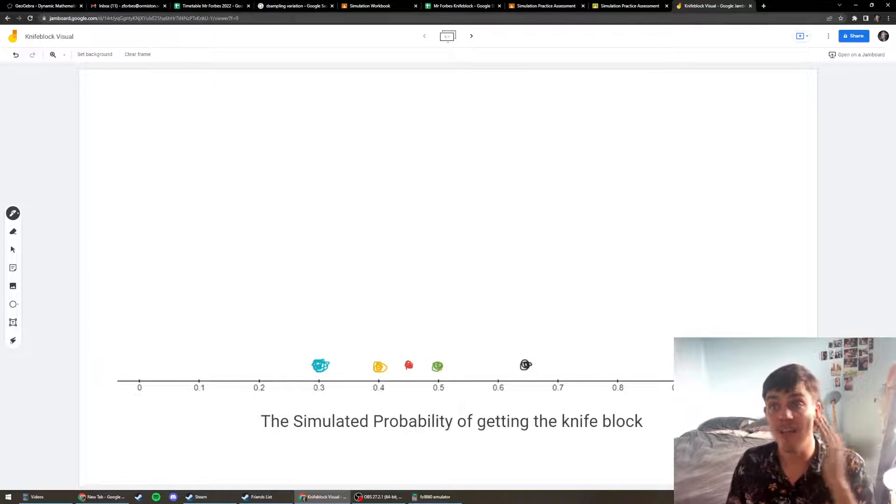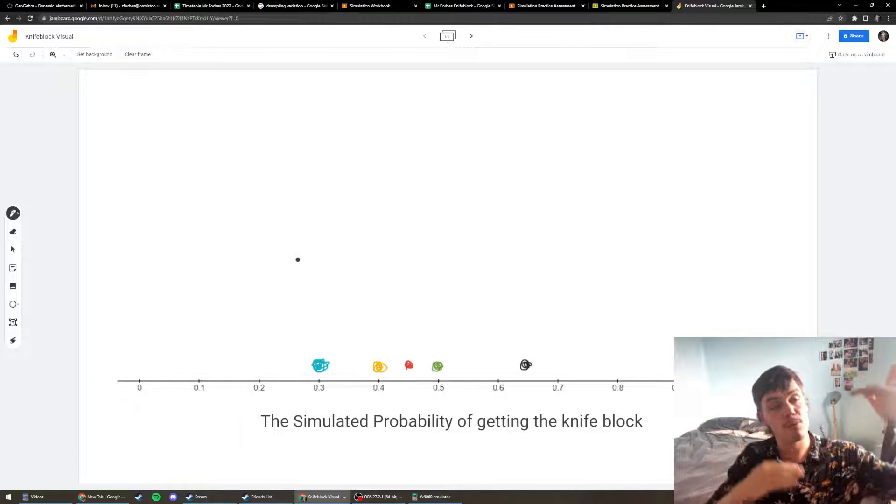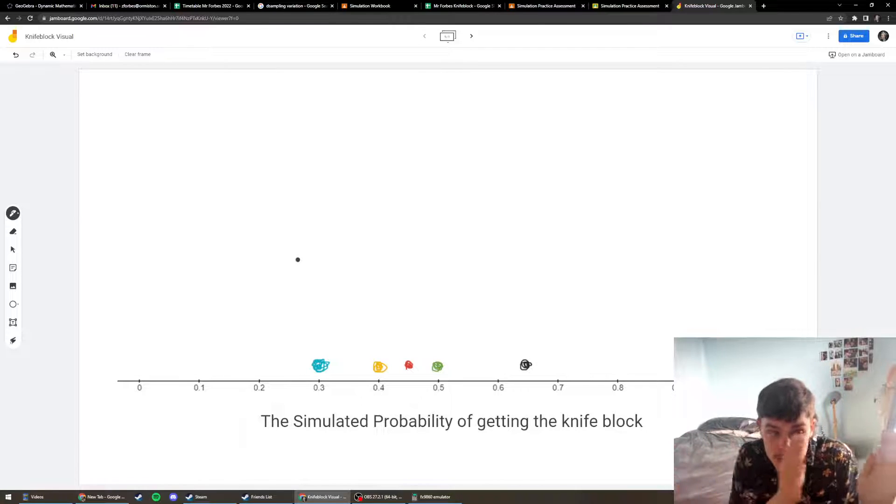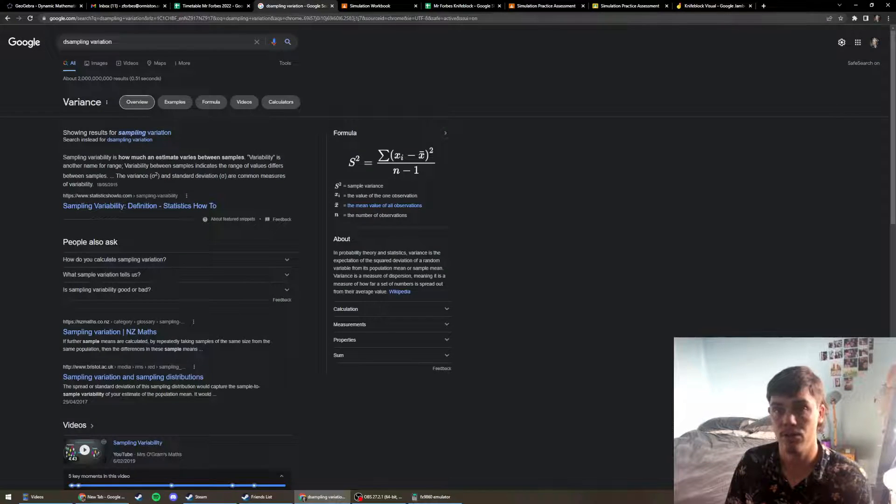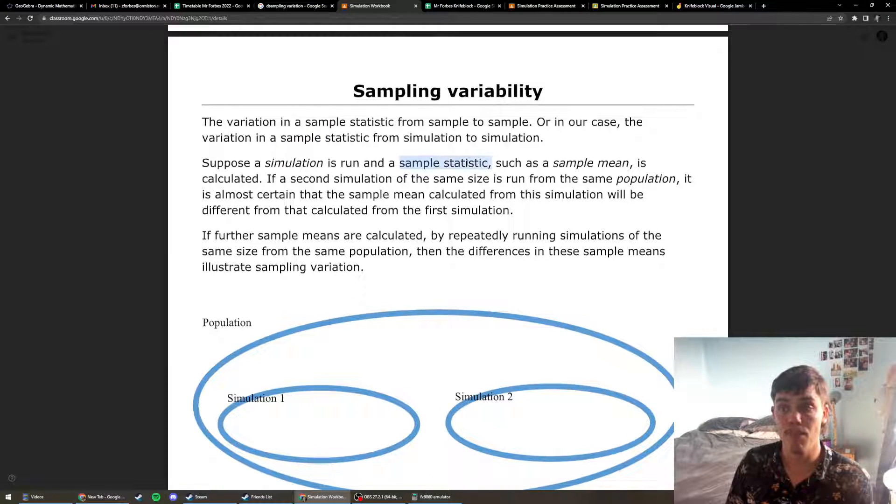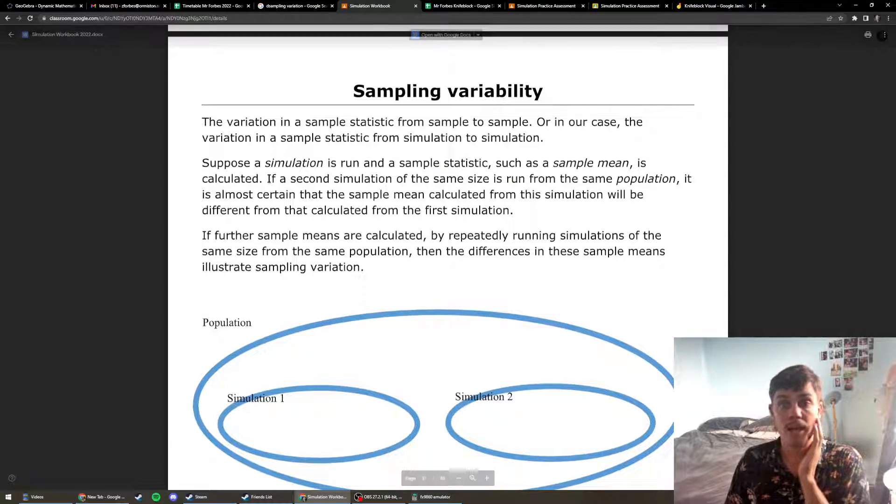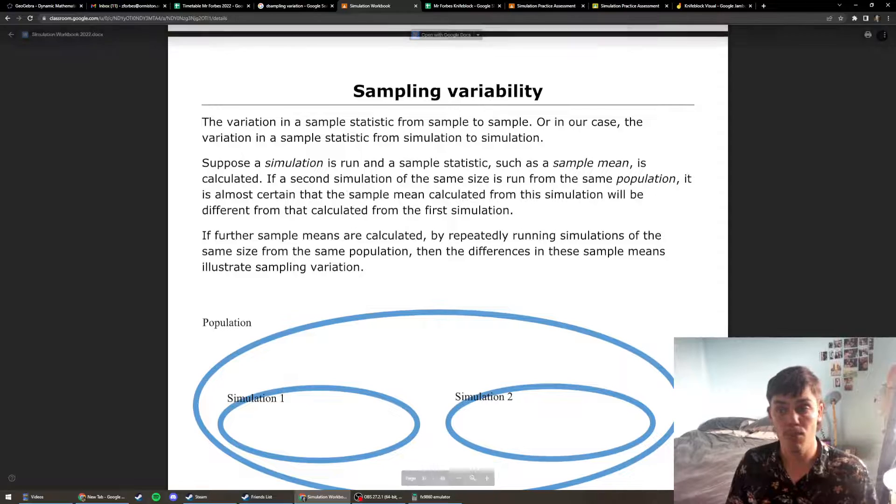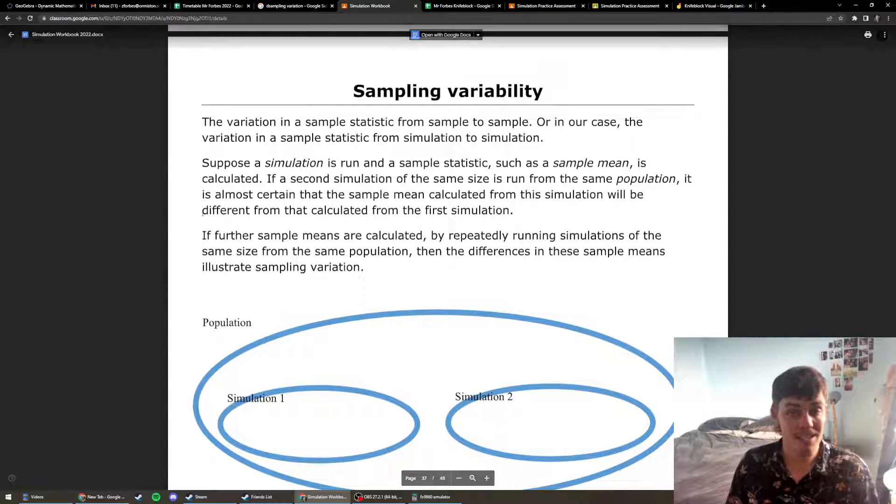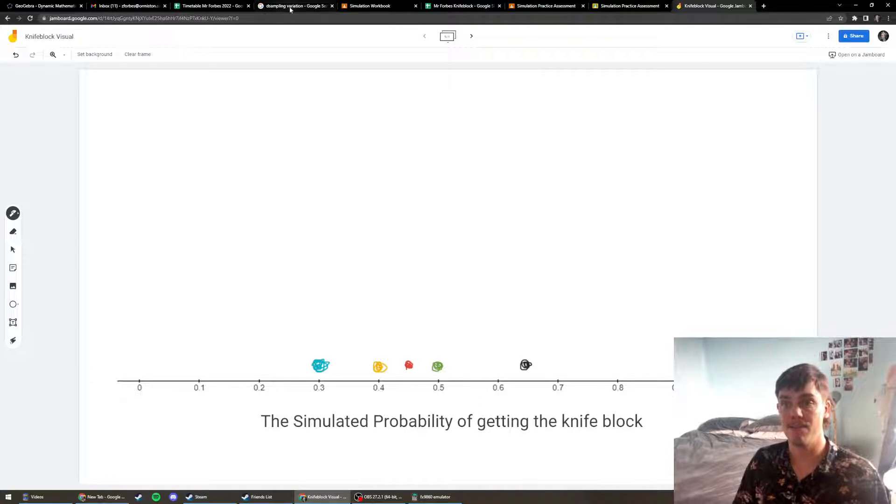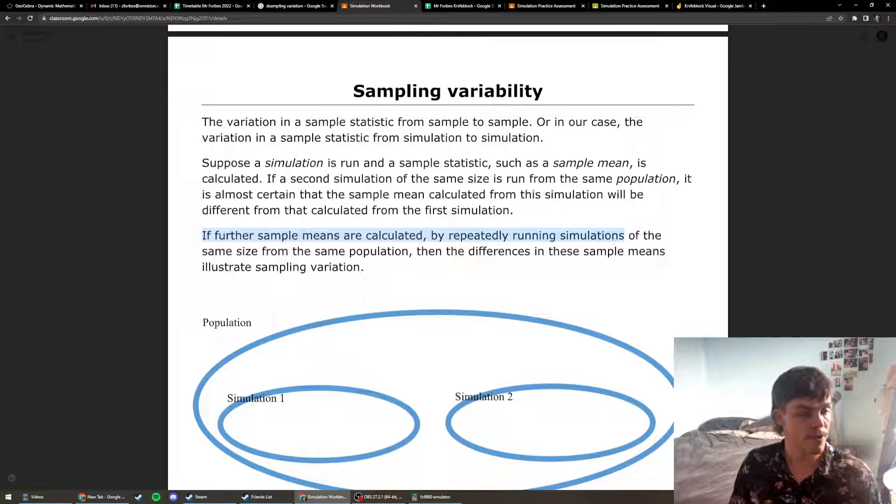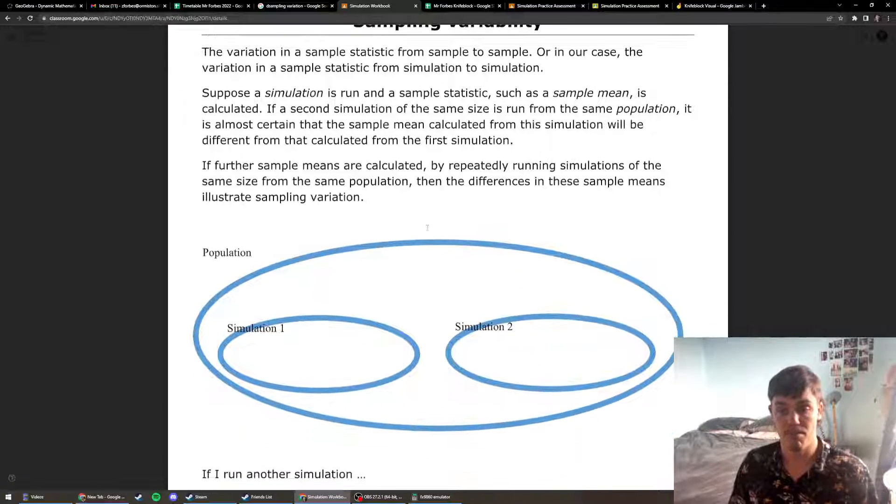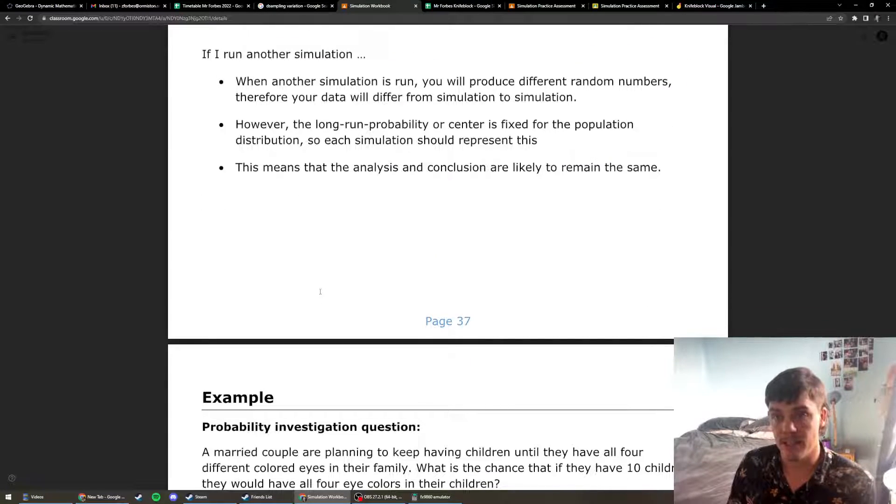So what we're actually seeing is proof that there is sampling variation. Maybe if we were taking samples with 100 trials, which would take ages, maybe it would be closer to the true probability. But there is variation. That's what we're seeing. So let's go back to the workbook and have a read. So if we run our simulation and we're getting a sample statistic, we can run another simulation of the same size from the same population, and it's almost certain that the sample statistic or mean from this simulation will be different from that calculated from the first simulation.